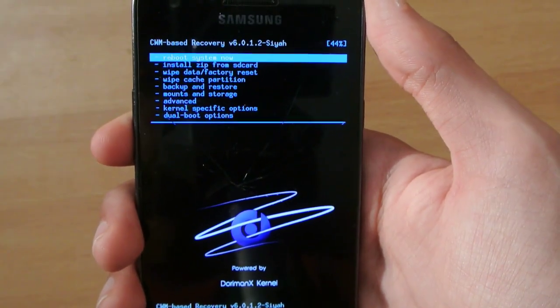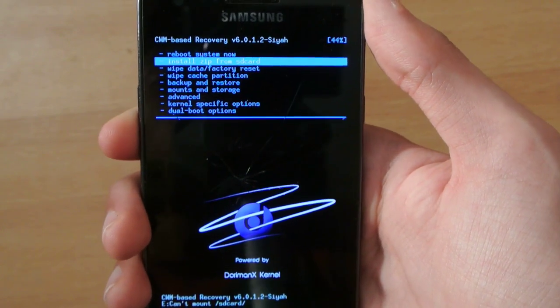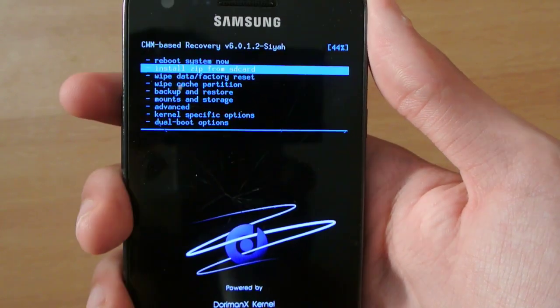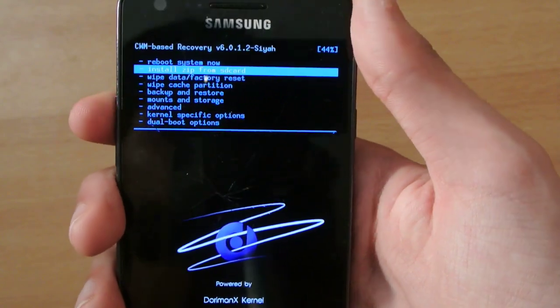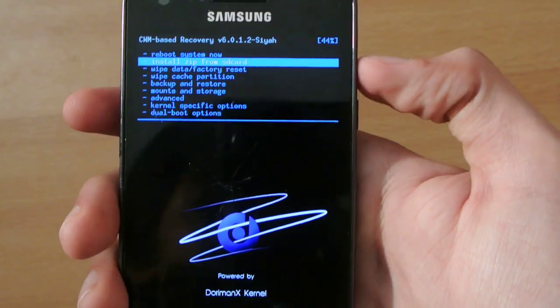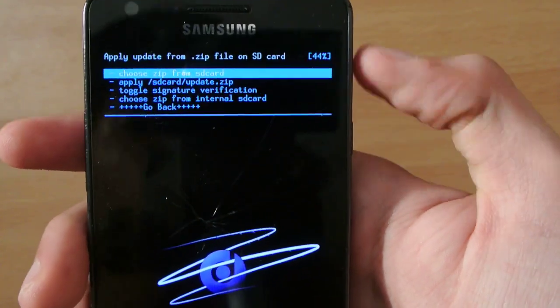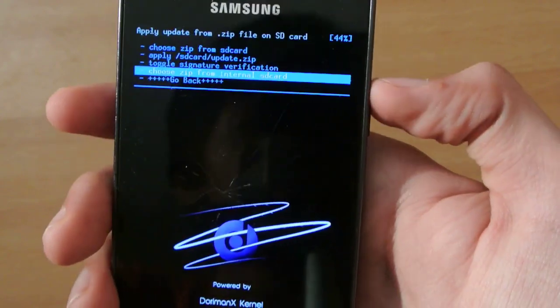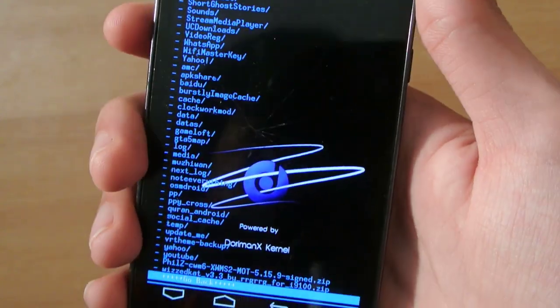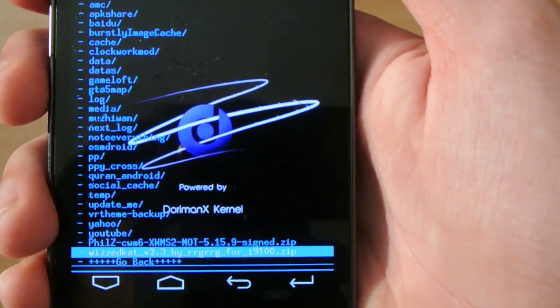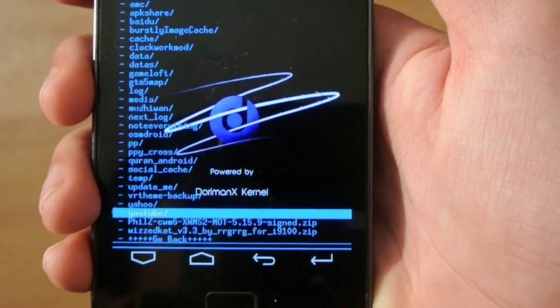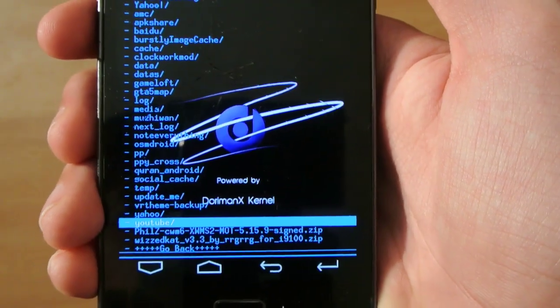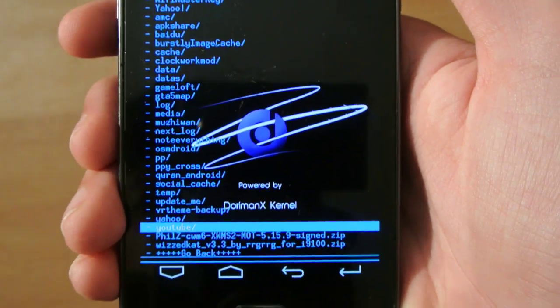Make sure you have CWM recovery installed on your device. Now go to the install zip from SD card option, choose zip from internal SD card and scroll down. You'll be seeing the ROM and the kernel in the root of your internal storage.